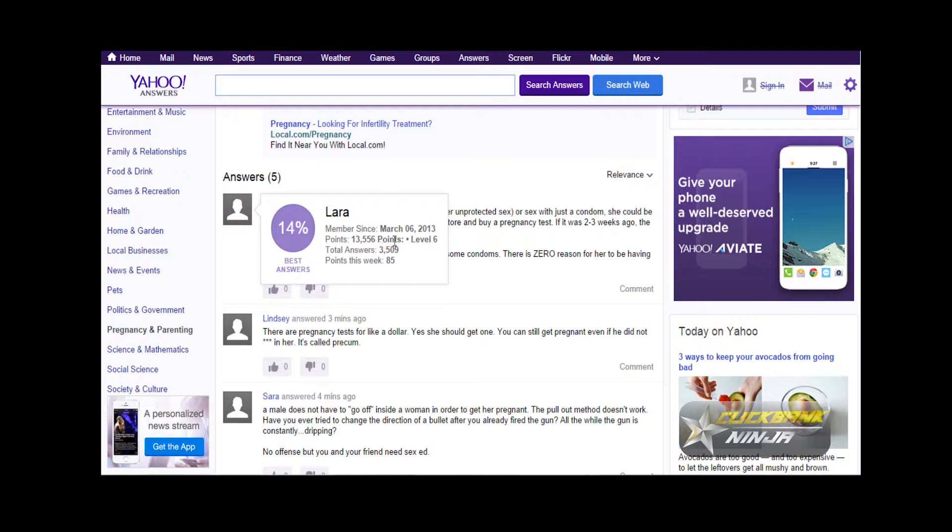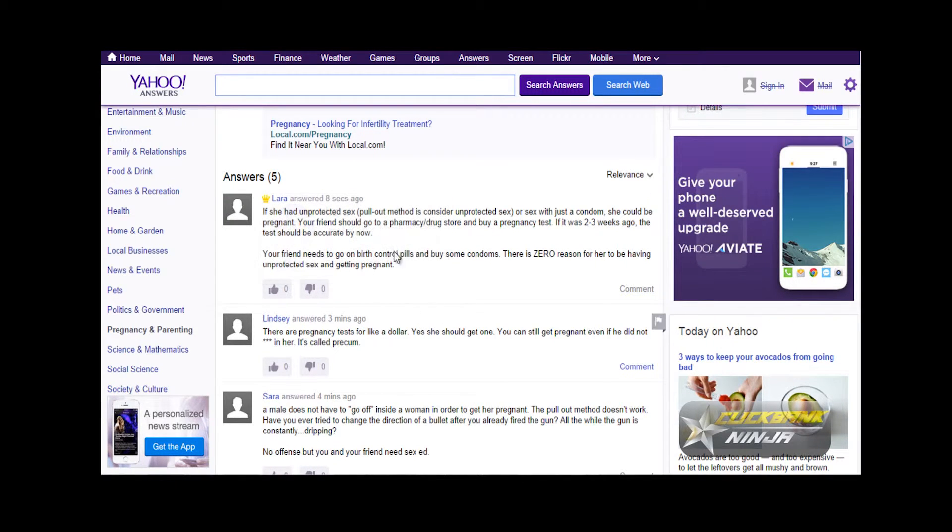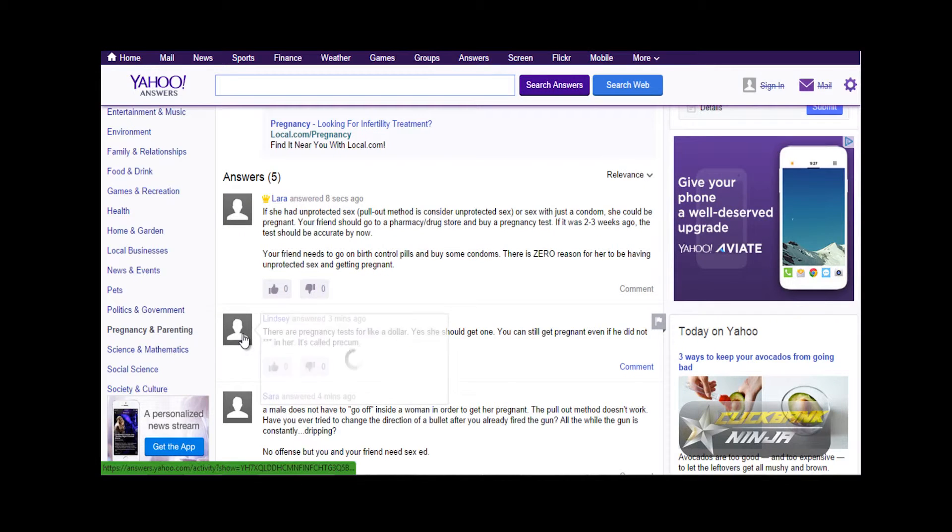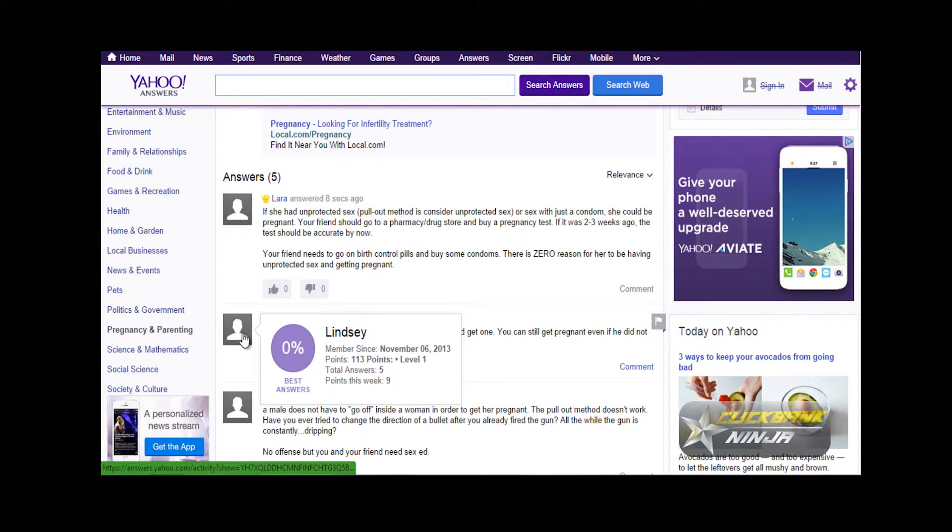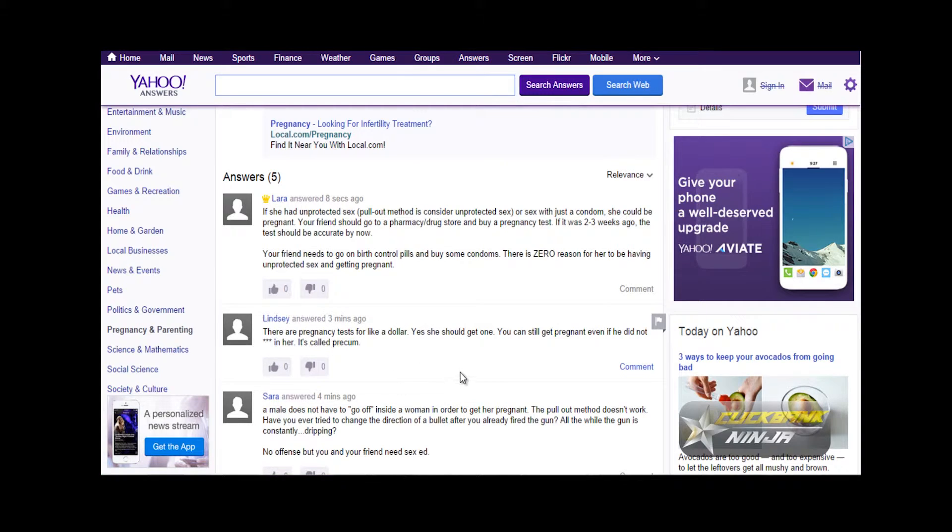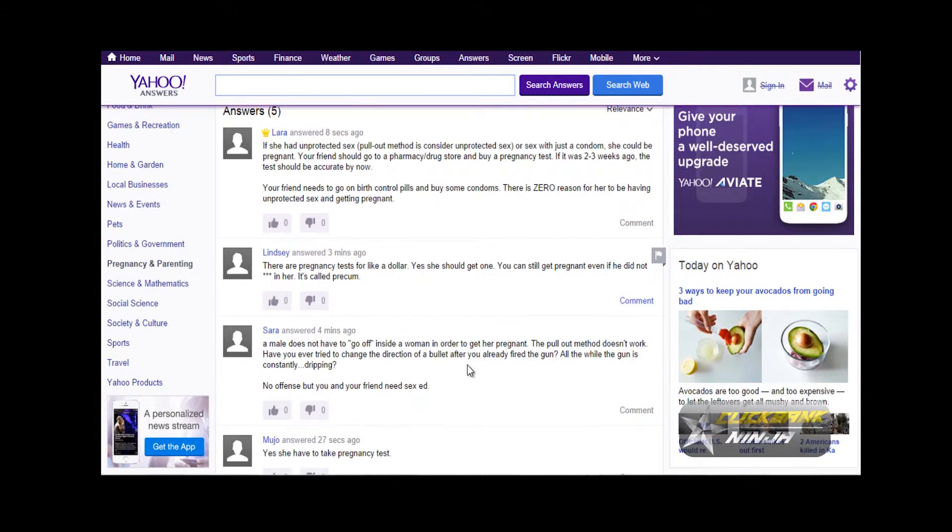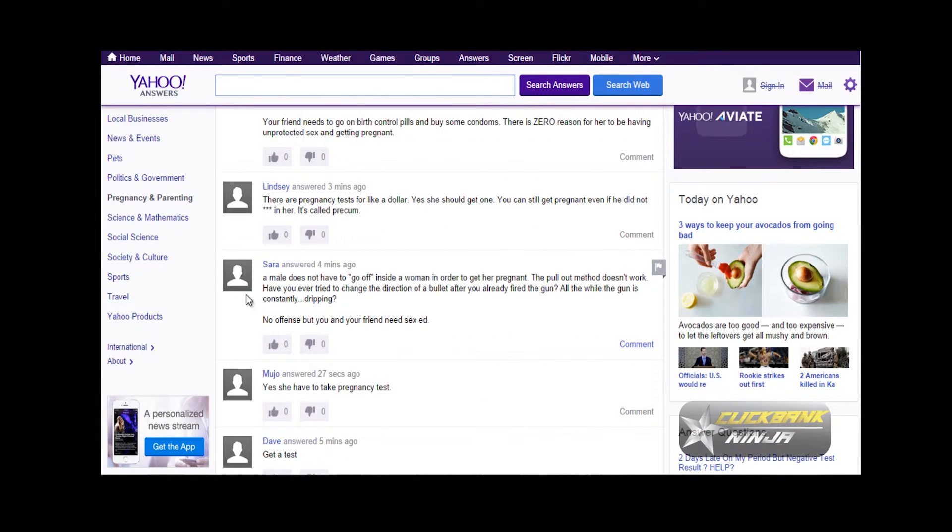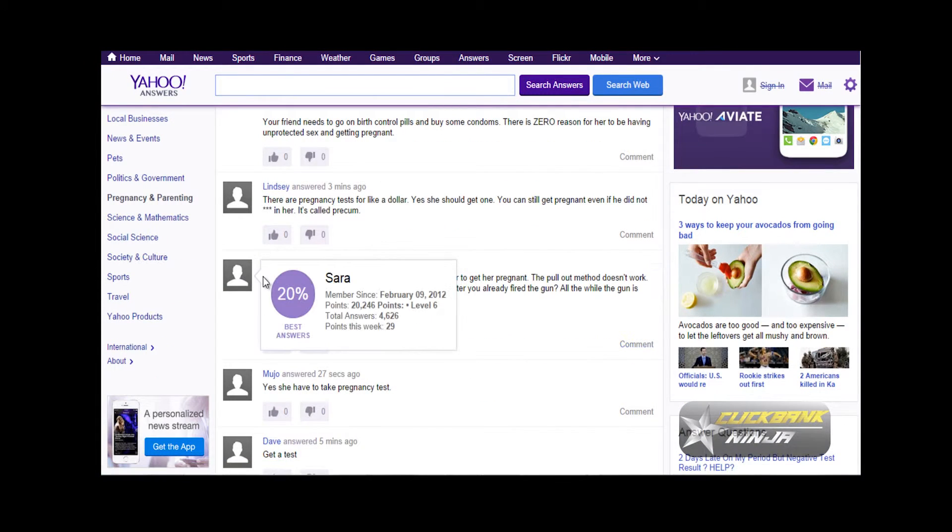If you've accumulated points, like this person is operating at level six, you can see their answer is at the top. Then if you come to this one, they're operating at level one.